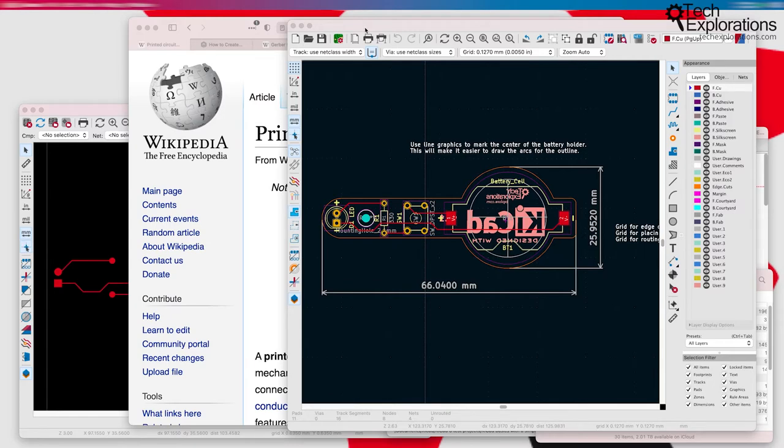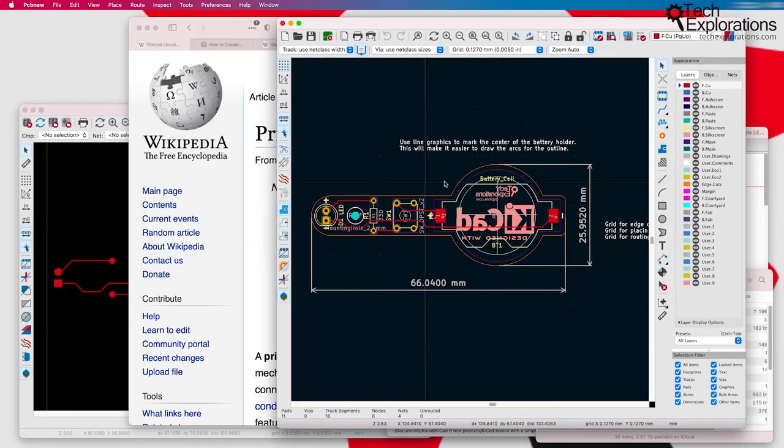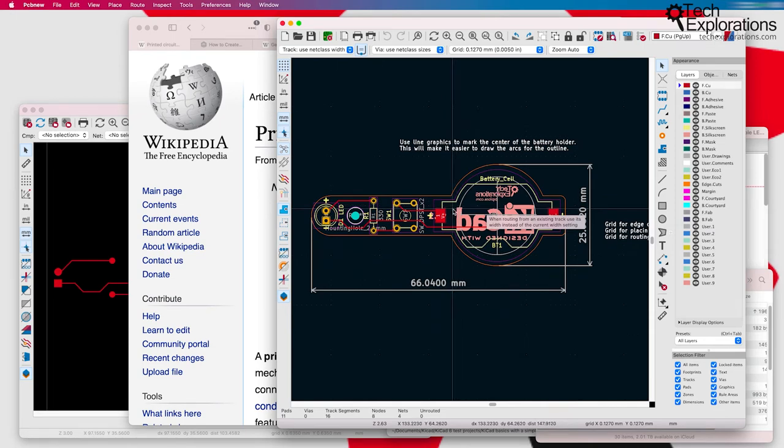We're going to look at some of the most common manufacturing options for building PCBs. Here I've got a small PCB that is actually one of the projects that I'm going to show you how to build later in this course.